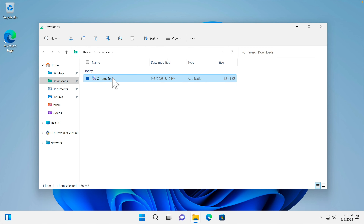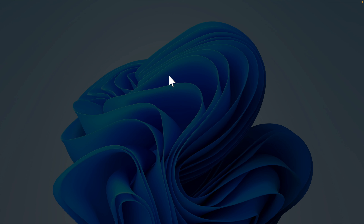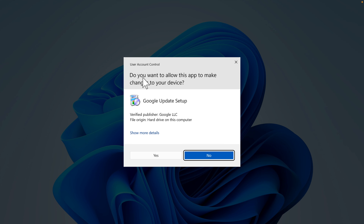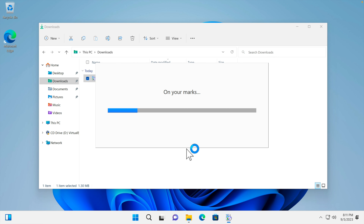We just need to double click on the setup file and the Google Chrome browser installation will start. A prompt appears asking 'Do you want to allow this app to make changes to your device?' — we press Yes to continue. I'll hit the Yes button and the installer window will appear shortly.